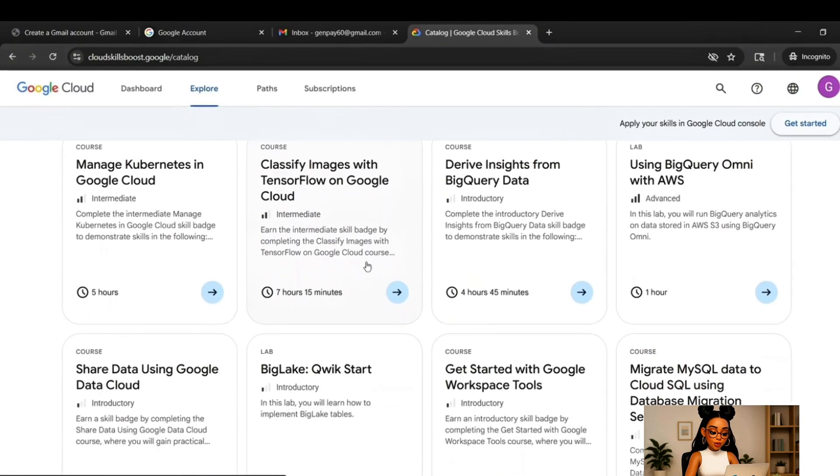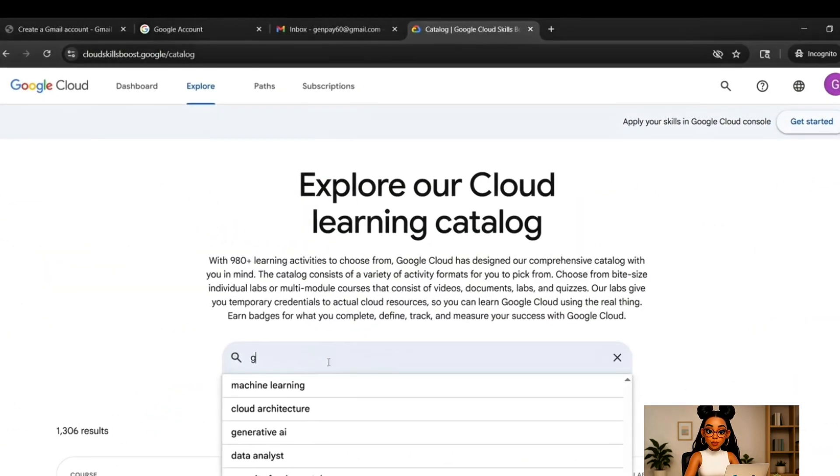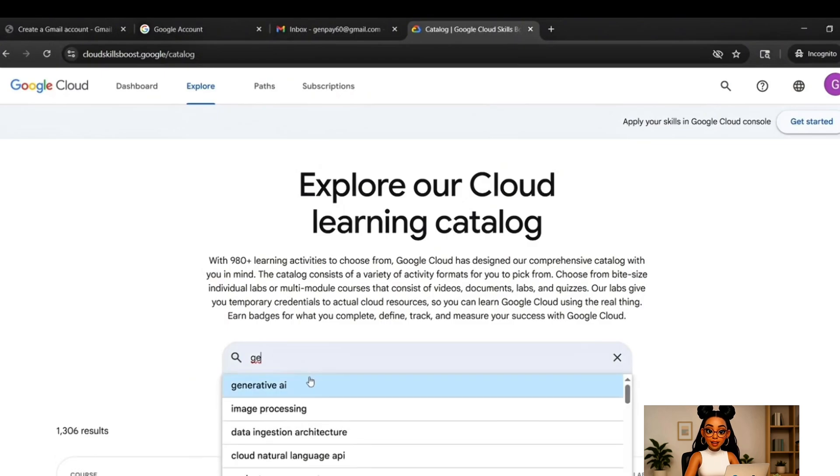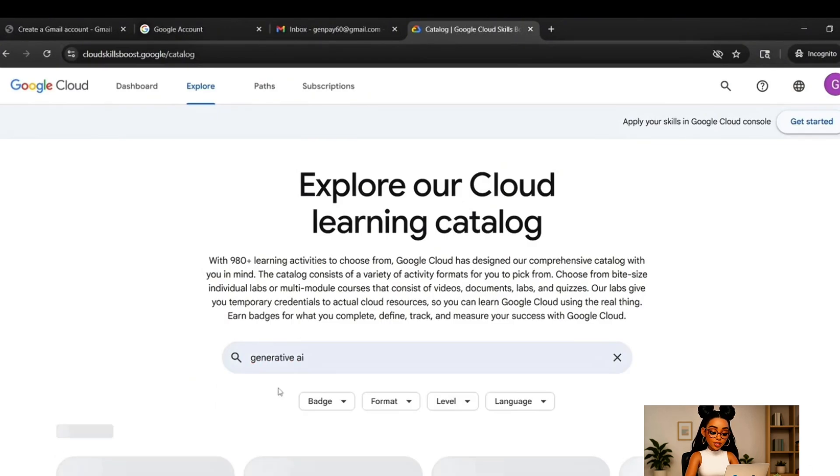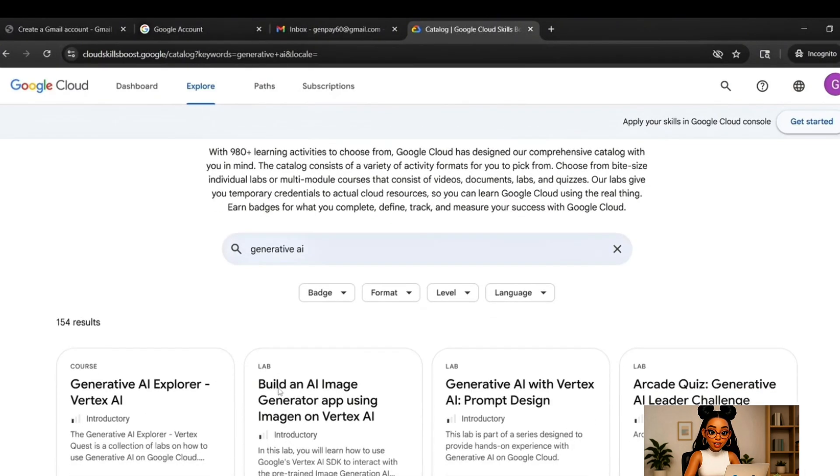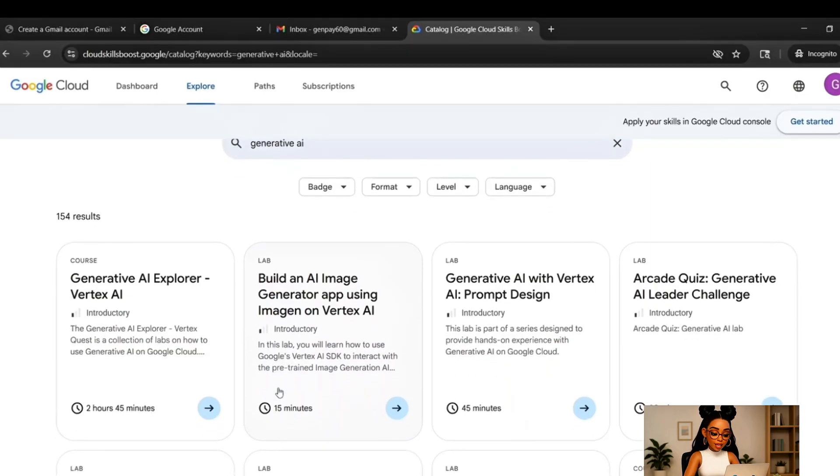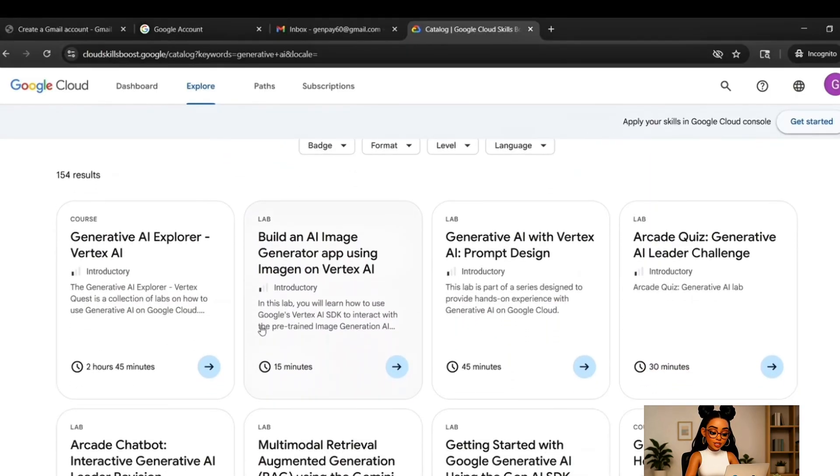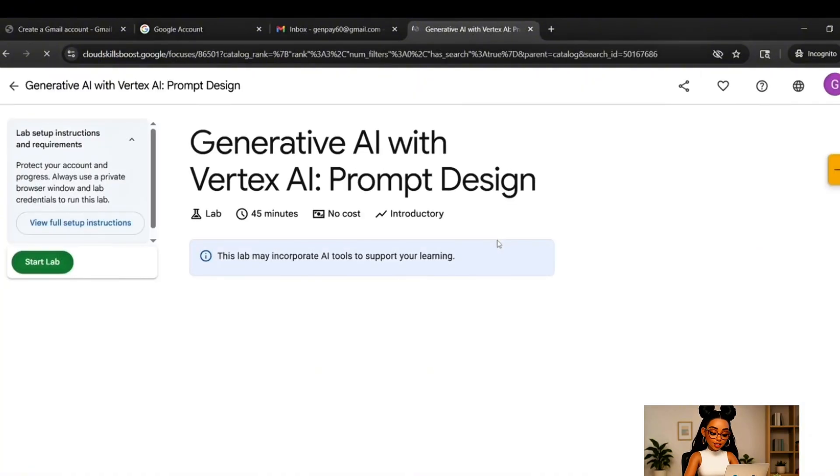You'll be taken to a course search page. In the search bar at the top, type Generative AI. Now scroll through the results and find the course called Introduction to Generative AI with Google Cloud. It should say it's a 45-minute lab. That's the one we want. Click on it and then hit Start Lab.